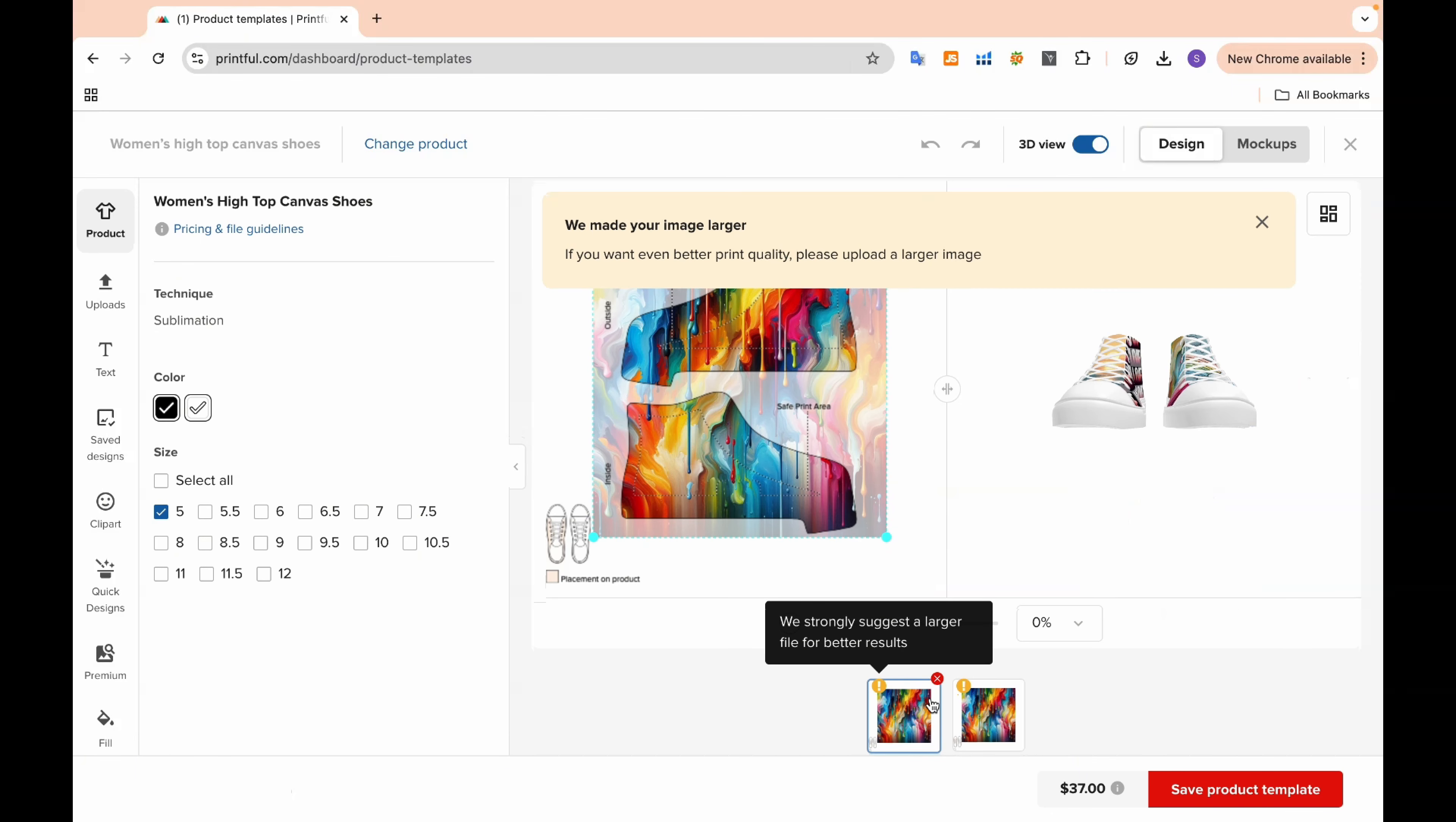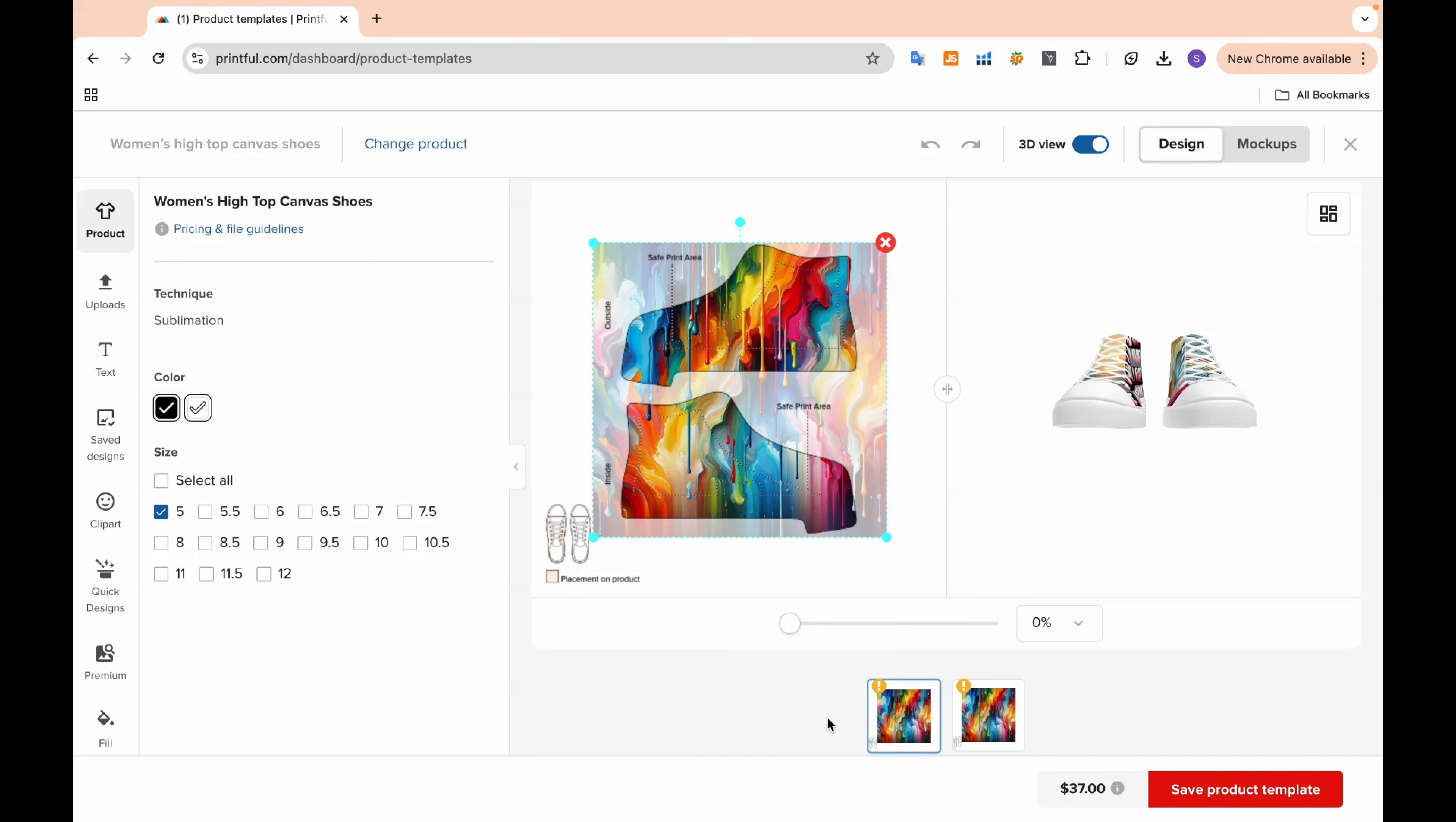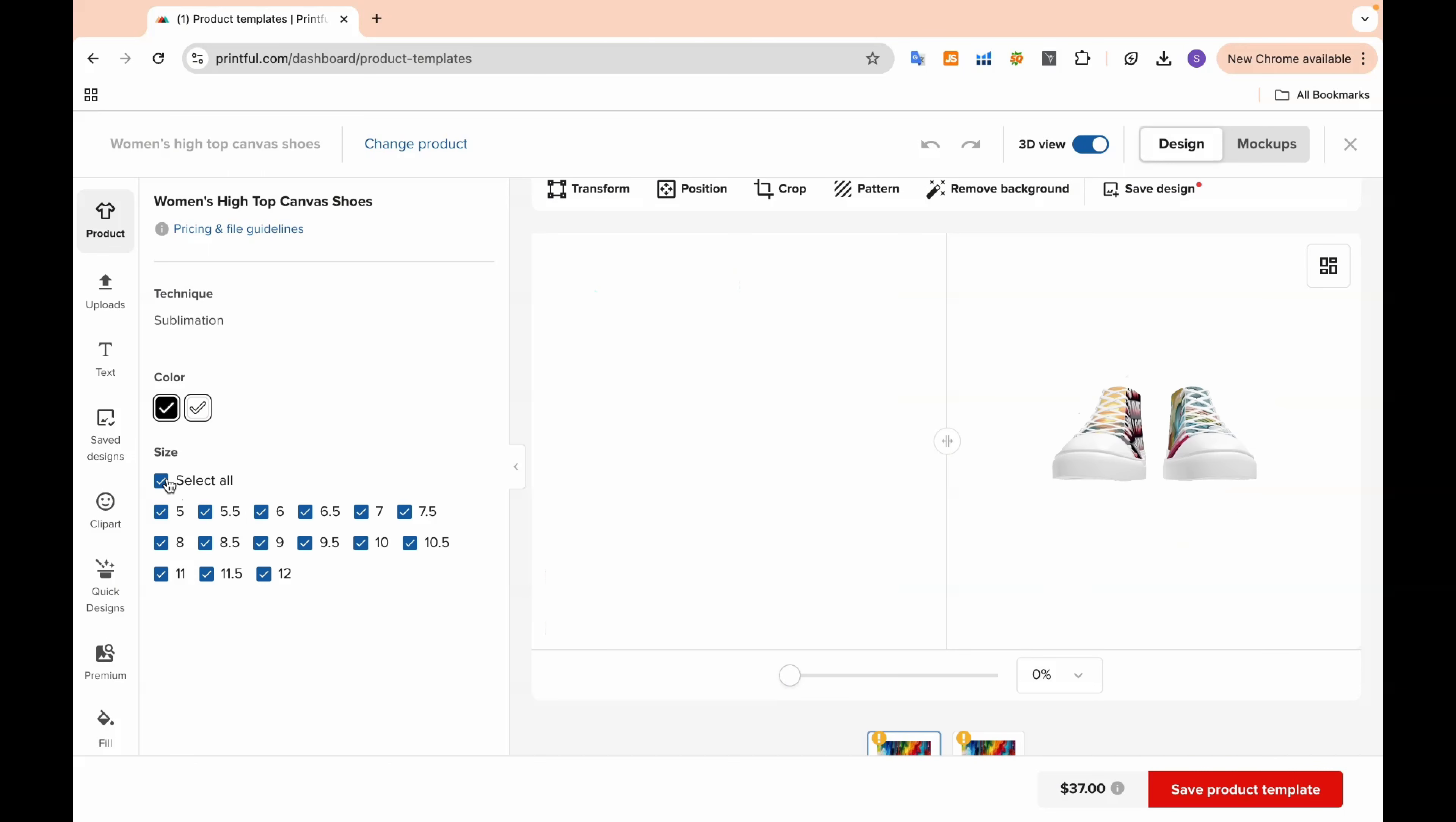Now, with the design set, the final step is to choose the product options. Click on the product and select the color and sizes you want to offer in your shop. This lets you provide your customers with different choices, ensuring they find the perfect fit and style.